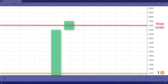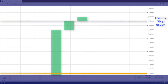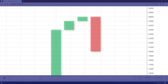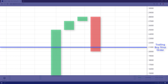Instead of a fixed stop price, you can set a trailing stop price below the current market price. When the price rises, the stop price will also rise with it. In this way, you can maximize your profits before the current price dips again.